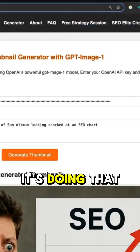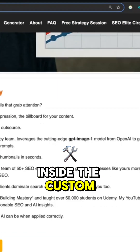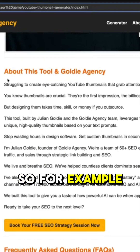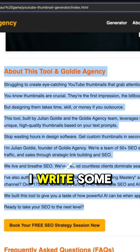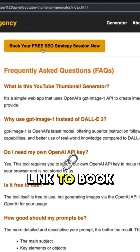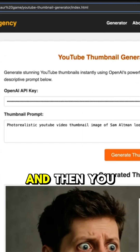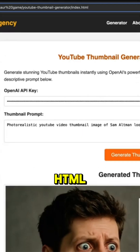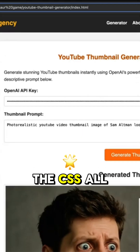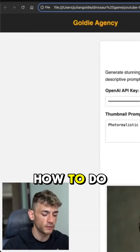The reason it's doing that is because I've inserted that inside the customer instructions. For example, I write some copy for me — it has a link to book a free SEO strategy session — and then you can grab the HTML, the CSS, all the files for this project. I'll show you how to do that.